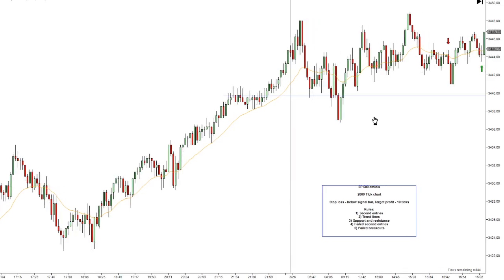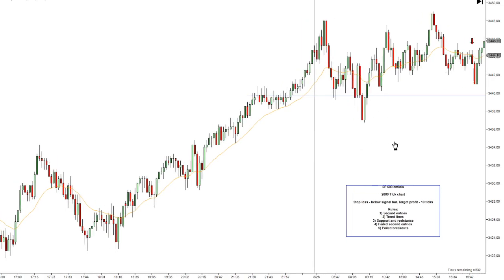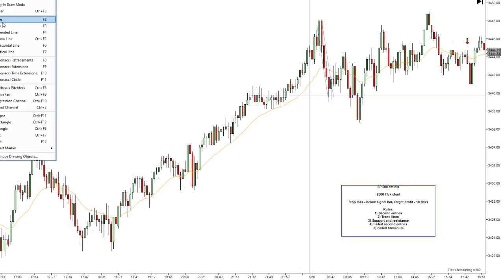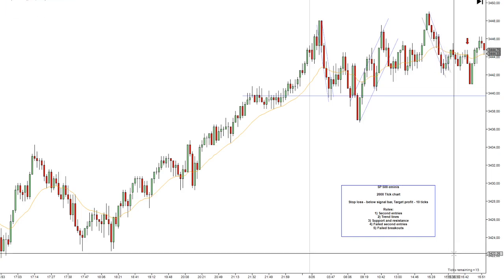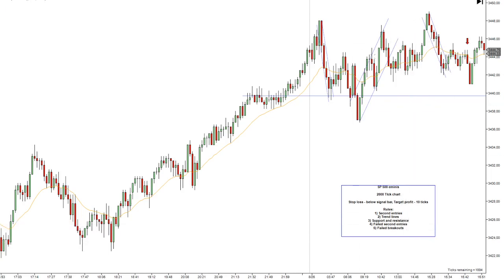When you look at a chart, first you must identify the current market structure — what the market is doing and what phase it is in. So first you have to draw your trend lines. Today when I came in, this is what I did — I drew these trend lines. You can see trend working lower, break new low, trend working higher, break new high — perfect price action. Normally I start trading around two o'clock, which would be around here.